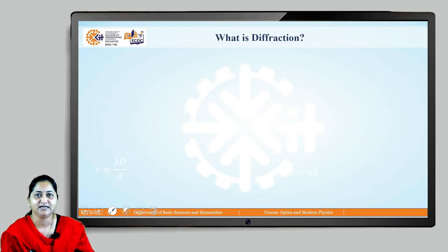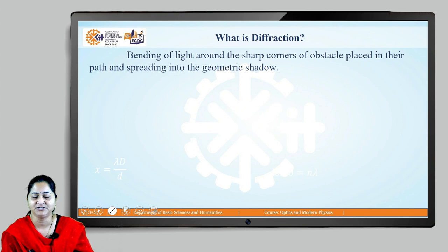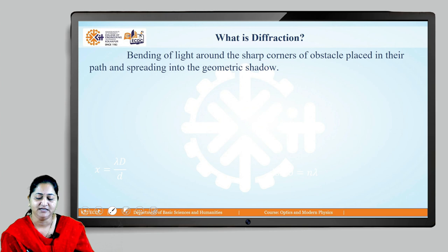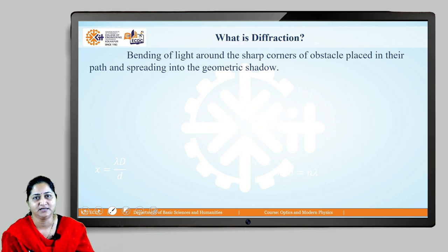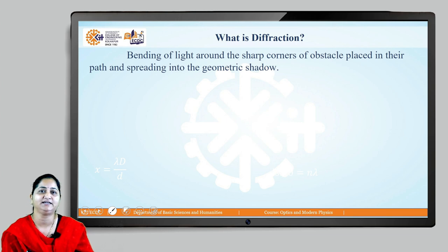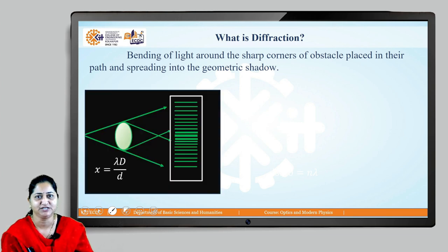So basically, what is diffraction? Diffraction is the bending of light around the sharp corners of an obstacle. When the obstacle is placed in the path of light, this diffracted light spreads into the geometrical shadow.